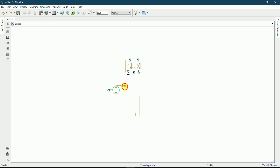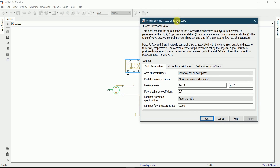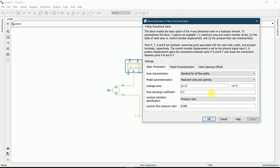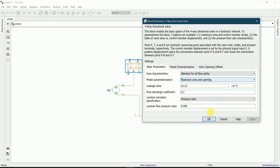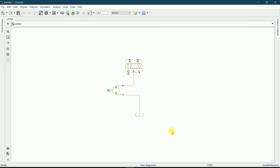I'll connect the 4-way directional control valve to the circuit. By double clicking on this valve we can change the parameters as usual. I'll keep the leakage area the same and the flow areas the same — we can change these later if needed.